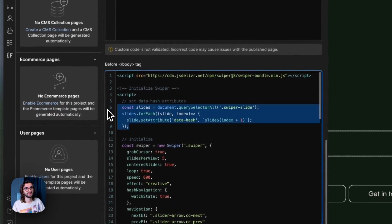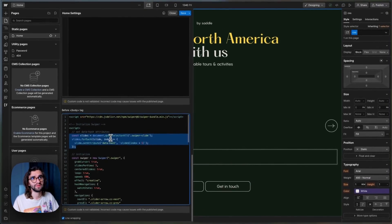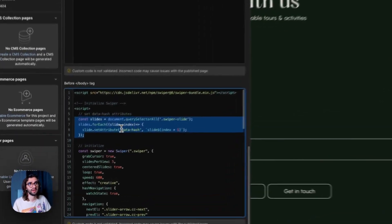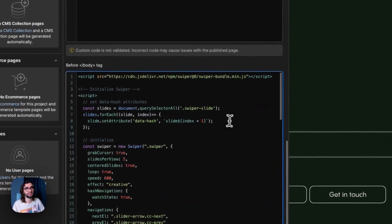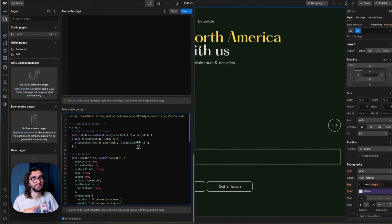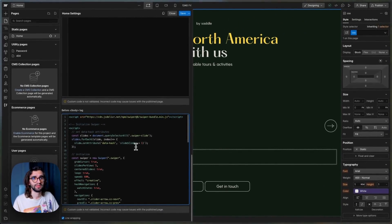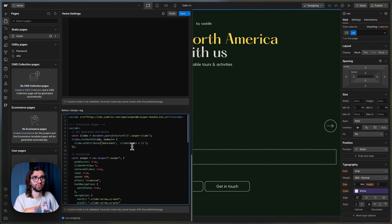The first thing we do here is grab all the slides. And we give them the attribute data hash, slide, and then a number. And this is how Swiper will know which slide to show depending on the hash.